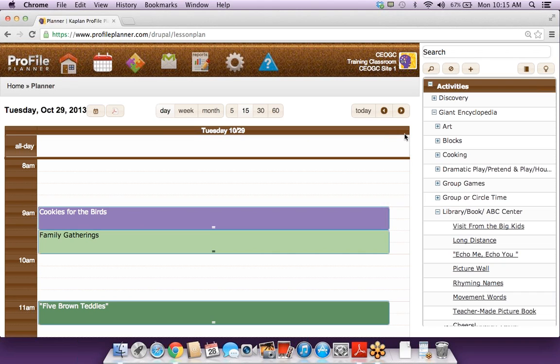Now I actually just want to open it up to any questions anybody might have about anything they've seen. Does the standard automatically pop up when you add an activity from the activity grid on the side?